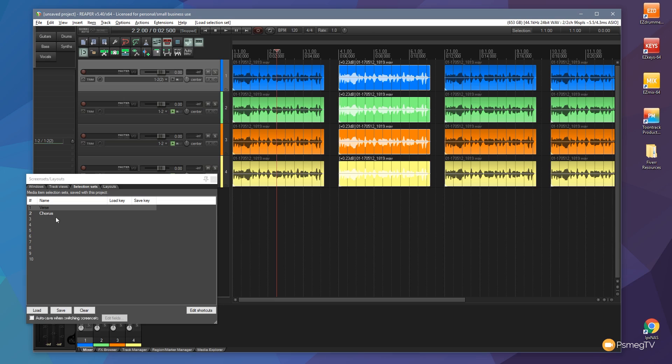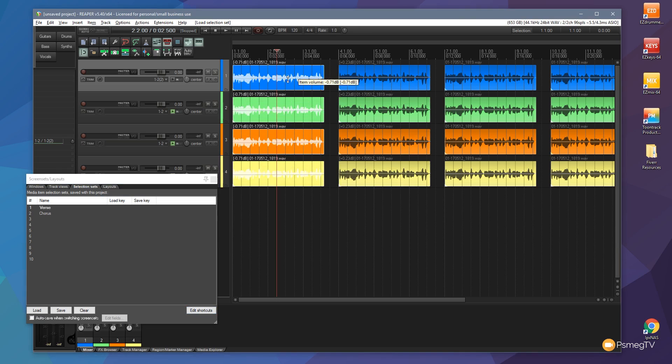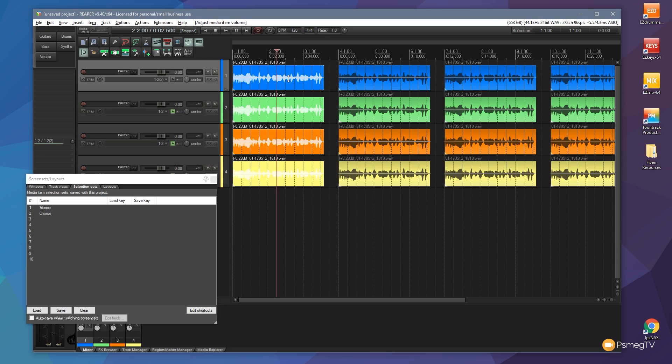Now once we've got those selected we can do a lot of different things. We can come back in and adjust the volume level. So while I've got the verse selected, you can see if I come over and adjust the volume, all of those items' volumes now are being adjusted accordingly by whatever amount we set.